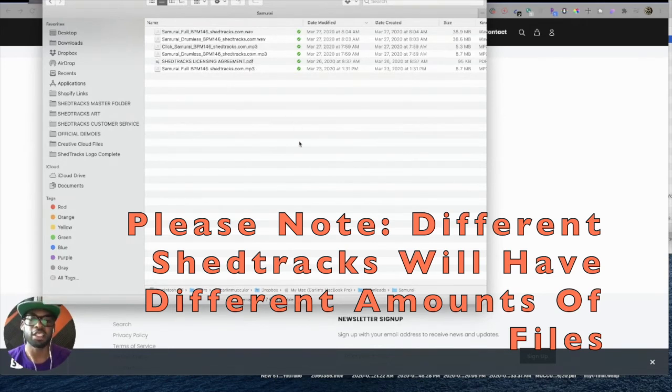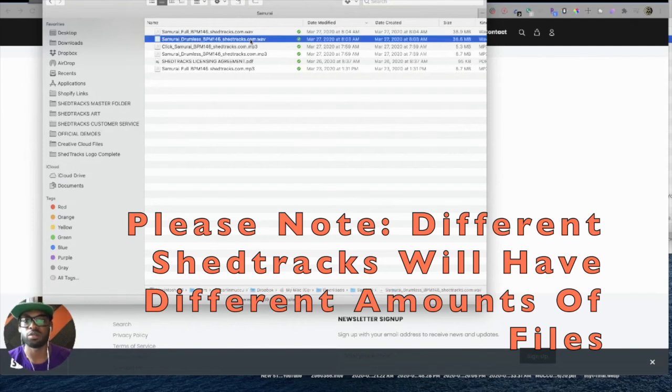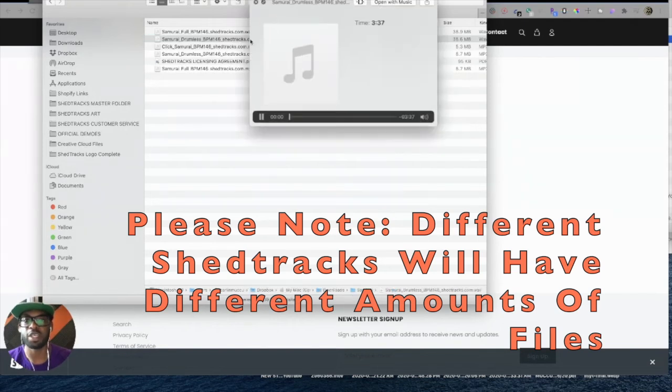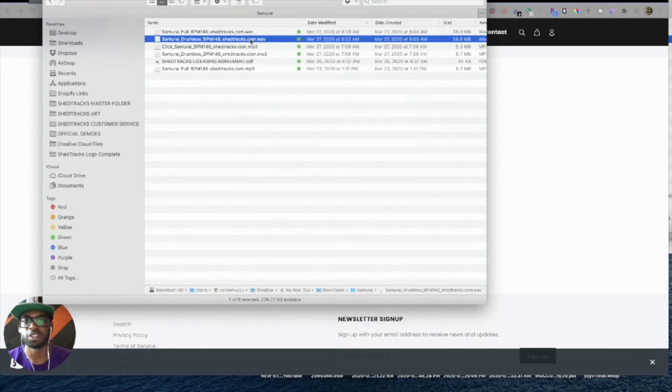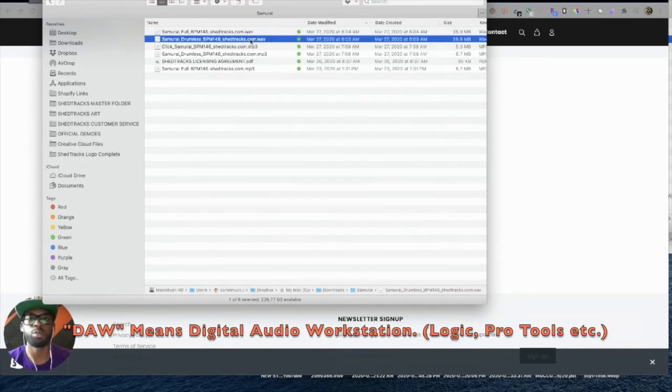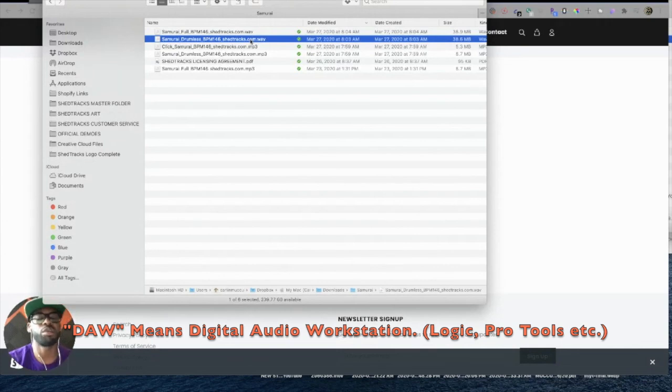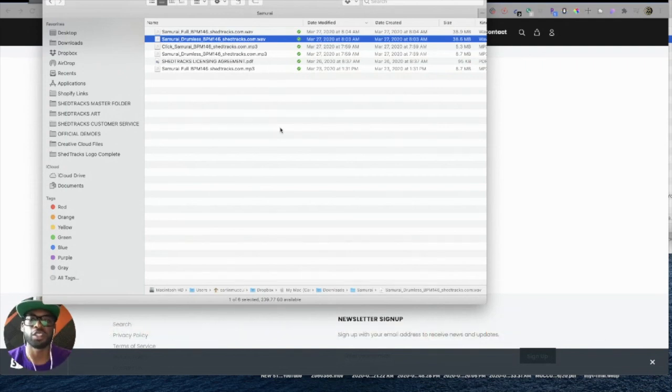If you want to demo your tracks, you can press Spacebar. Or you can open up your DAW, which could be Logic or Pro Tools, and literally just drag these tracks right into your editing timeline.